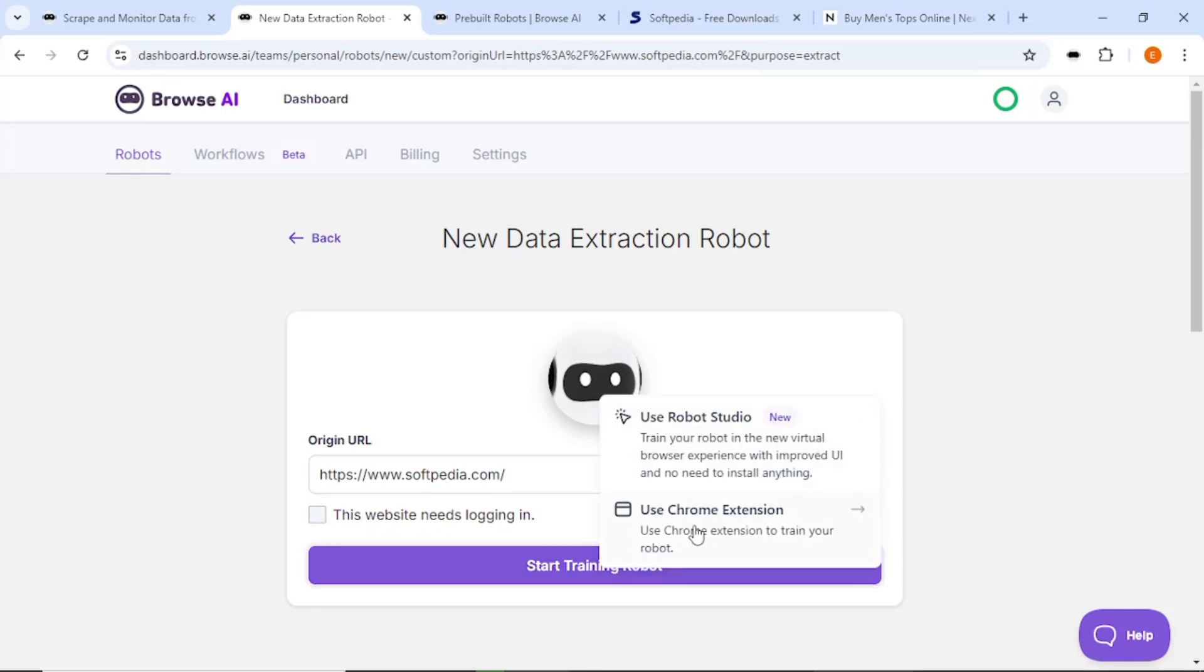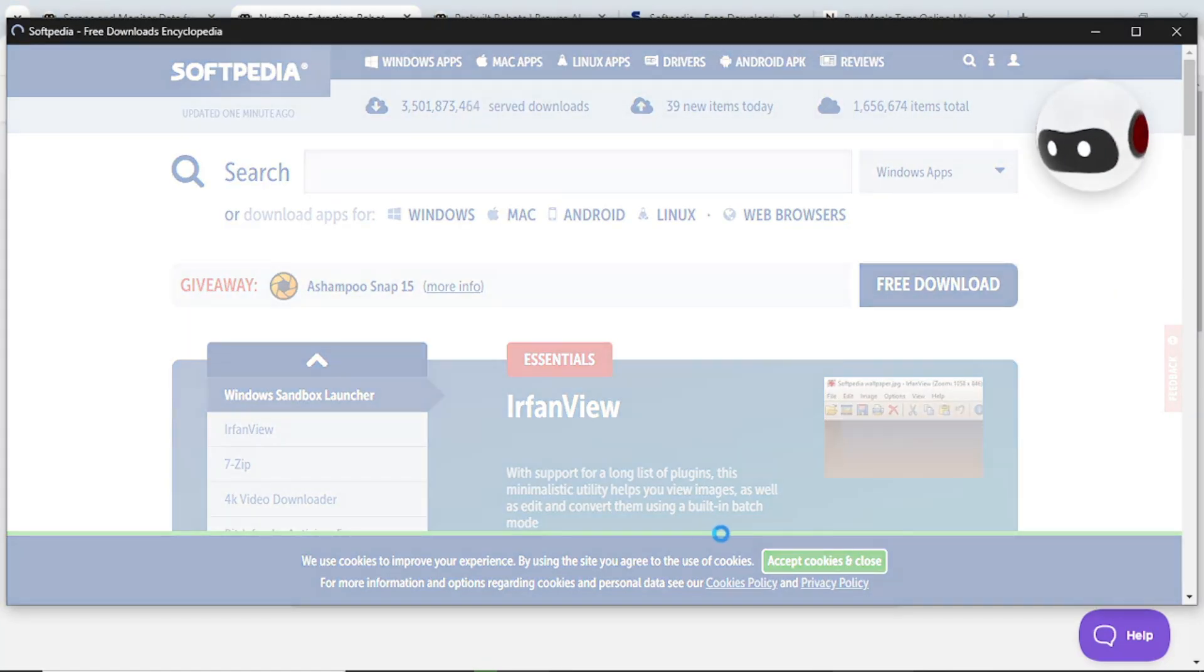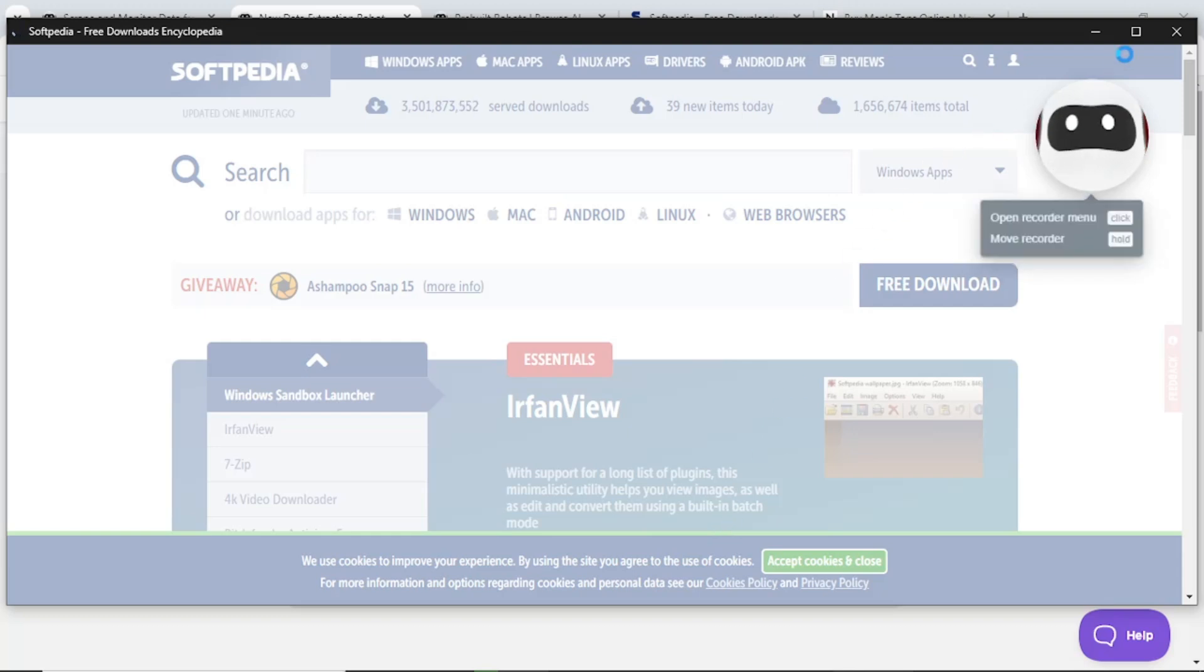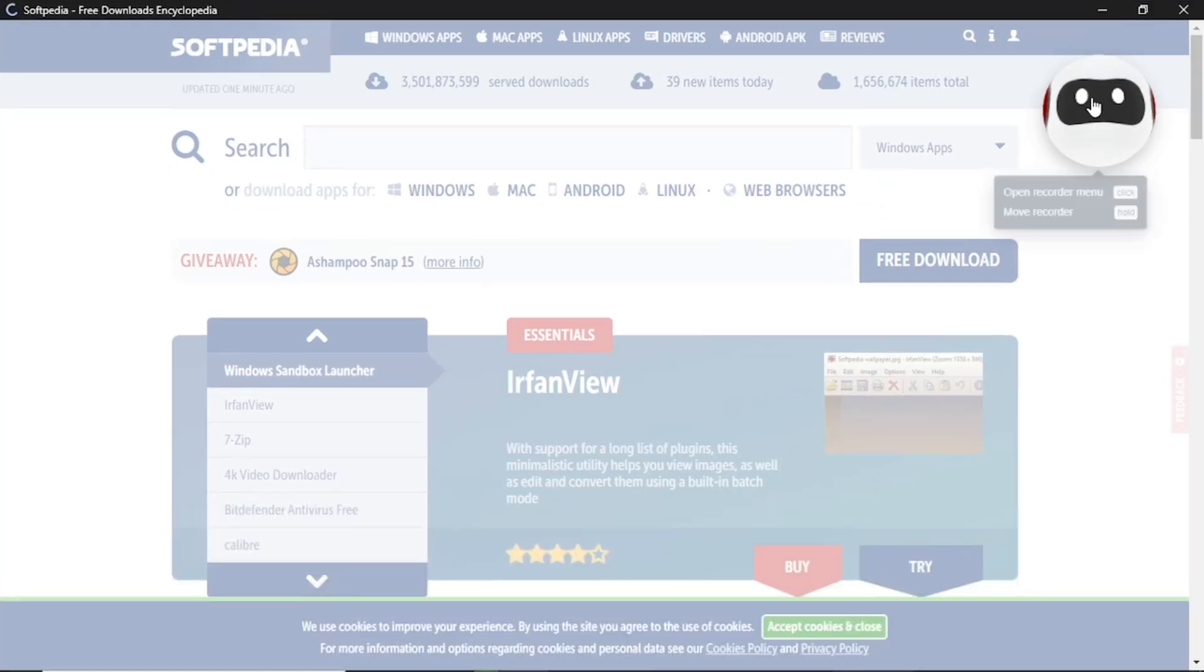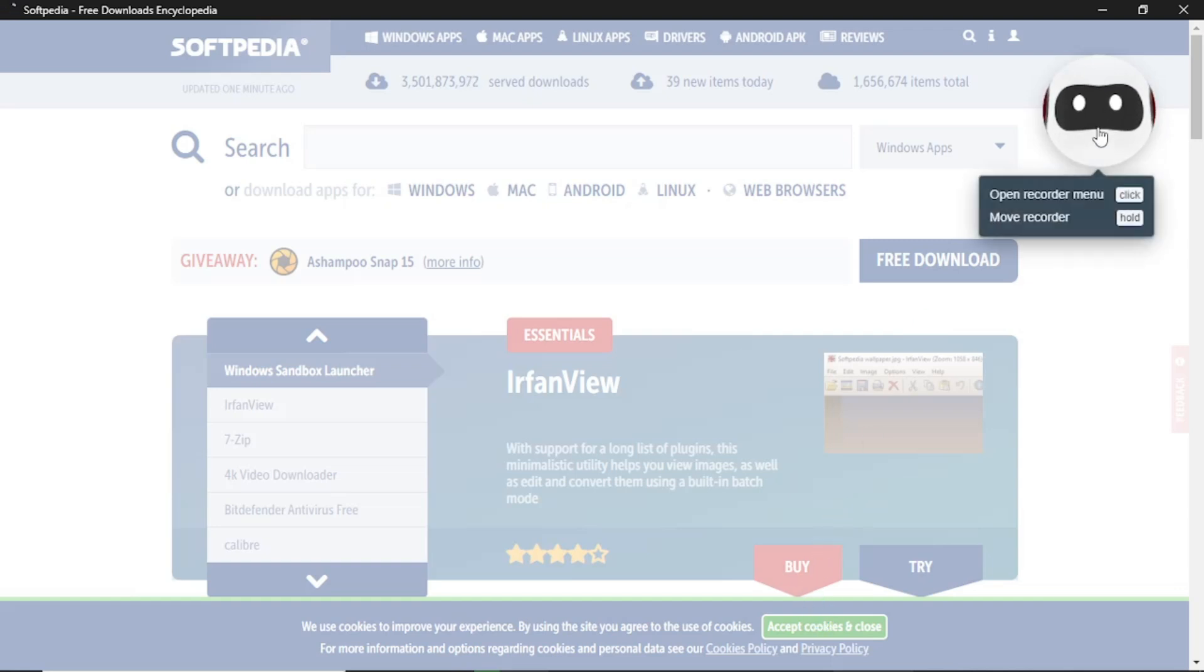You will need to install the Google Chrome extension if you haven't done so already. Click on Install Extension, then Add to Chrome and grant the necessary permissions. You may want to allow recording in incognito mode to keep your session cookies private. After setting up the extension, click Start Recording Task.